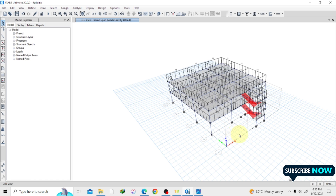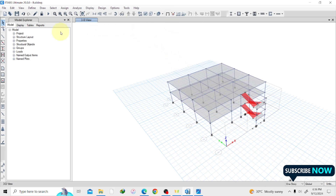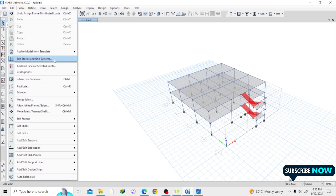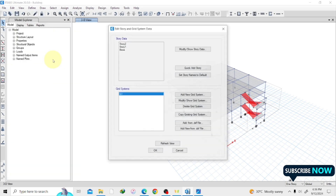I've applied all my loads — dead load, live load, and block work UDL. Now, because we're going to deal with seismic and wind loads, let's increase the number of stories. Right now it's a two-story structure but we want five stories. We'll edit the structure. Before replicating stories, we need to increase the grid lines so members fit properly. Go to Edit Story or Grid System, then Modify Story Data.